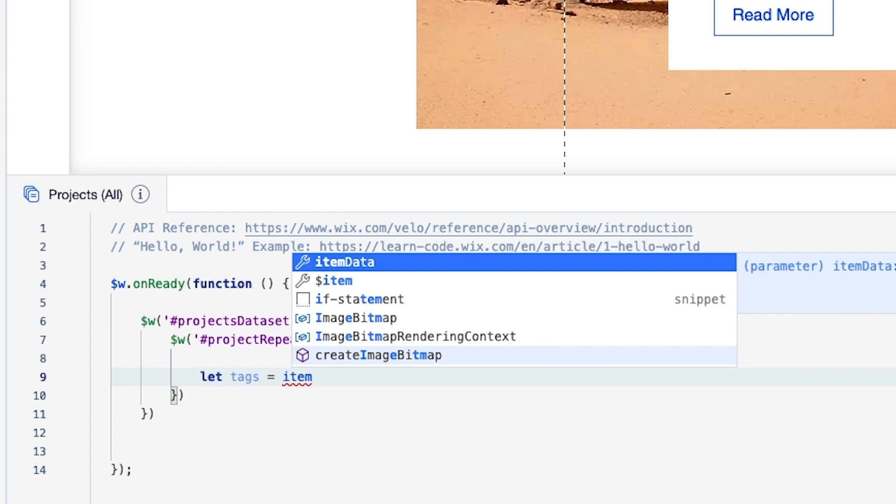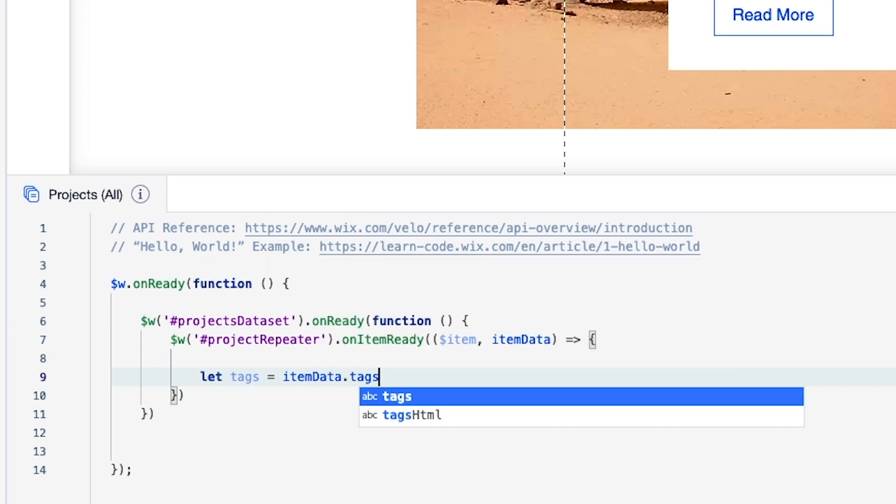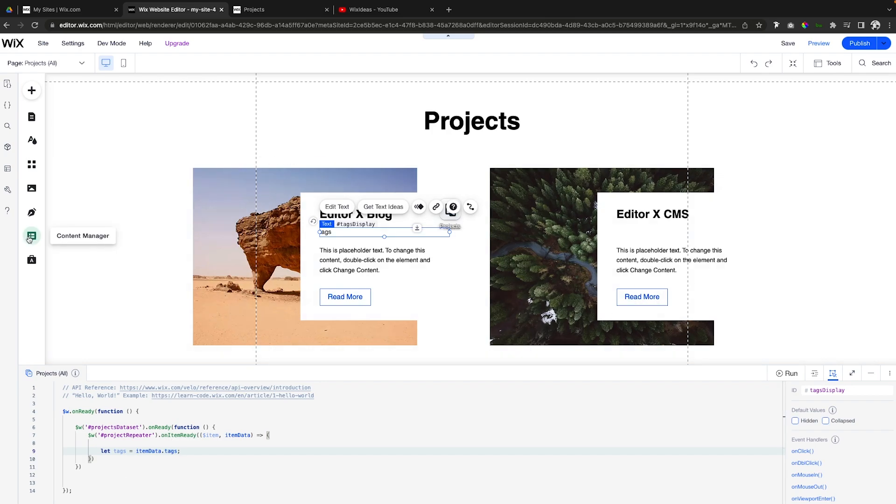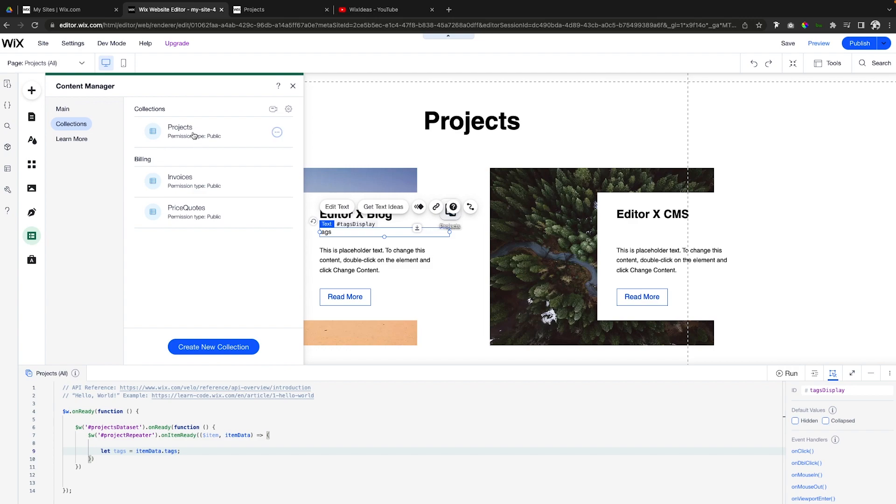We're going to say let tags equal item data dot tags.